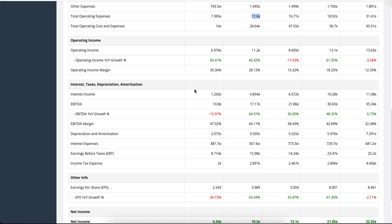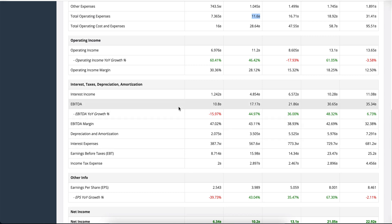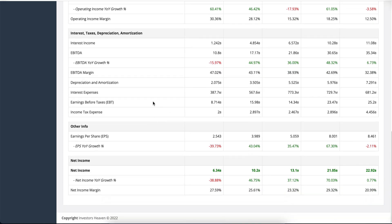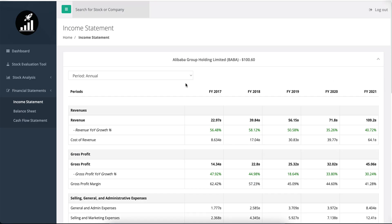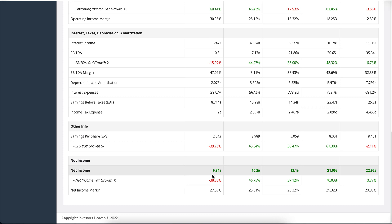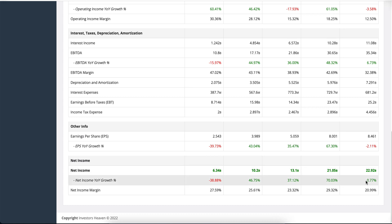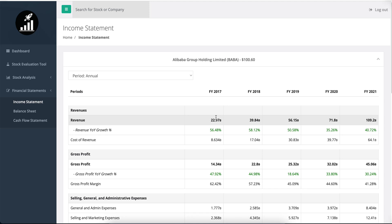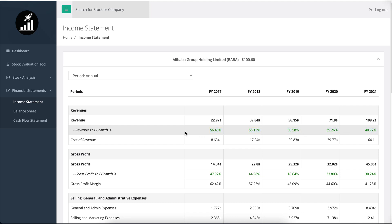Later on, it moves to interest, taxes, depreciation, and amortization — you'll see all the information you need for EBITDA, depreciation, interest expenses, and pretty much all expenses that are part of the income statement. Other useful information includes earnings per share, which was increasing but decreased in the last fiscal year. The net income — the bottom line — for Alibaba has been growing but stalled a little bit recently. You may have heard the company has been lacking revenues, but looking at these revenue figures, that looks like pretty good growth to me.